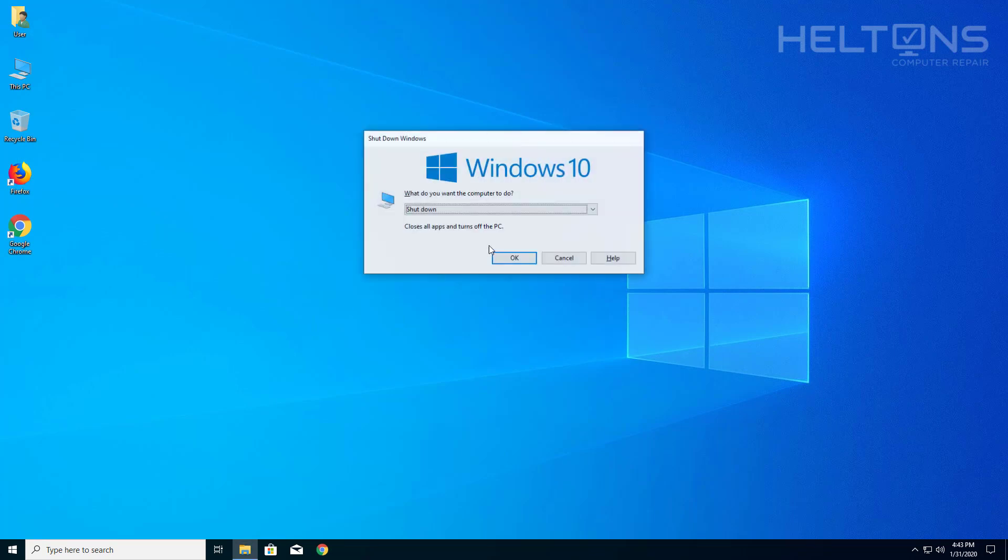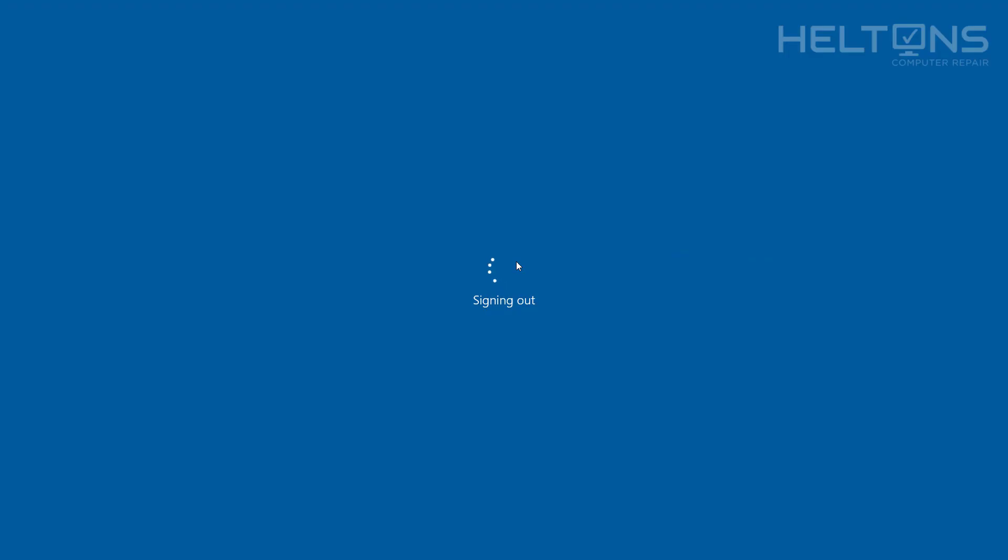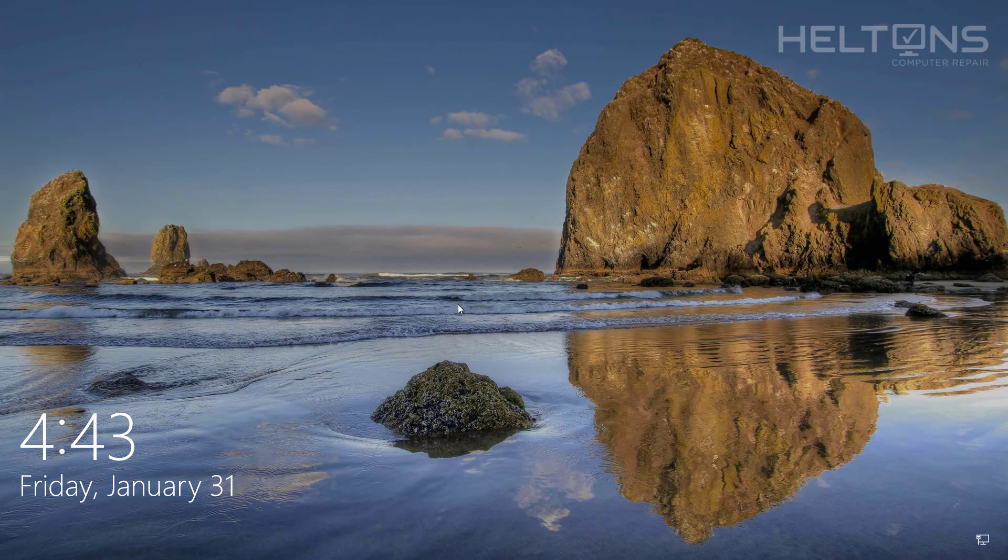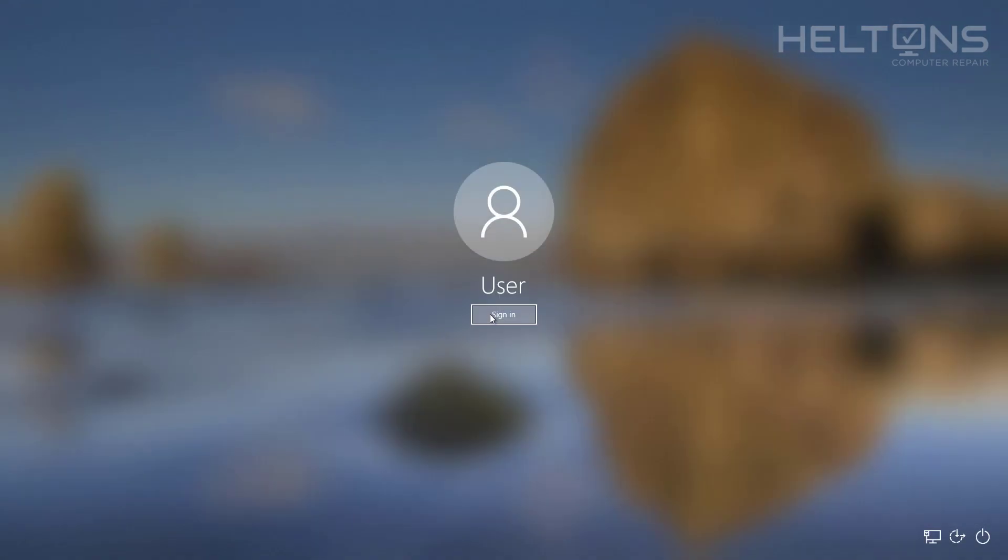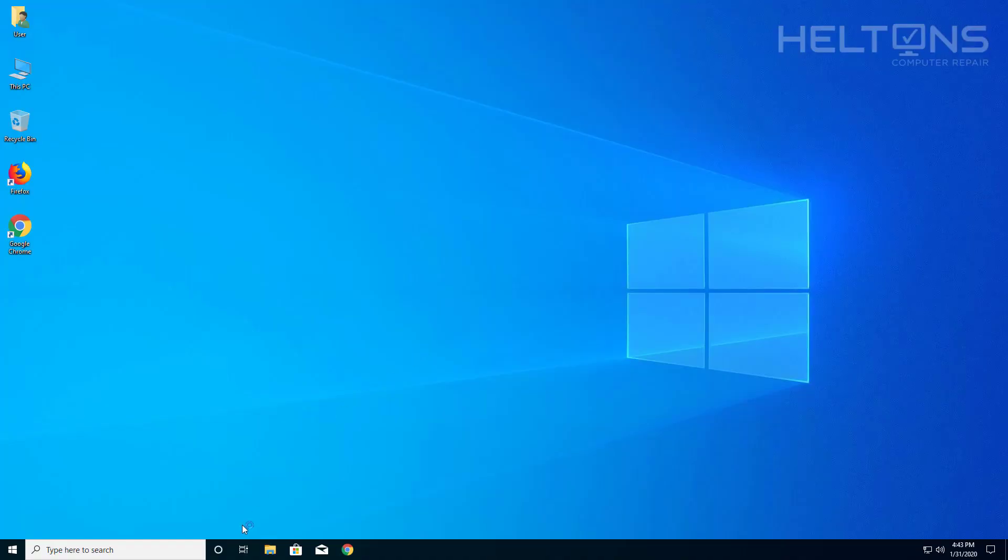We're going to exit out. I'm going to sign out again, sign back into the computer, and here is Cortana back again. And that's pretty much it.